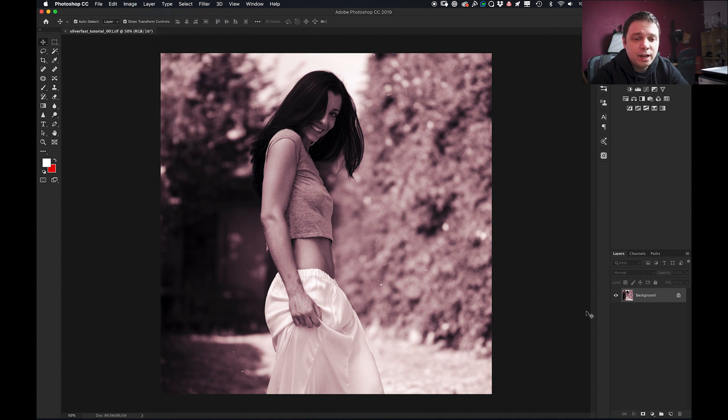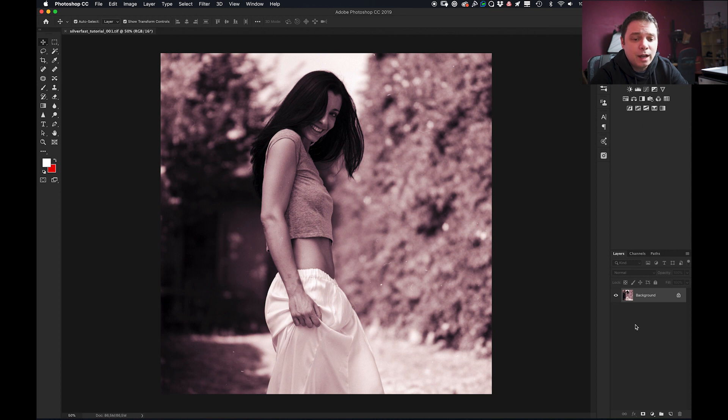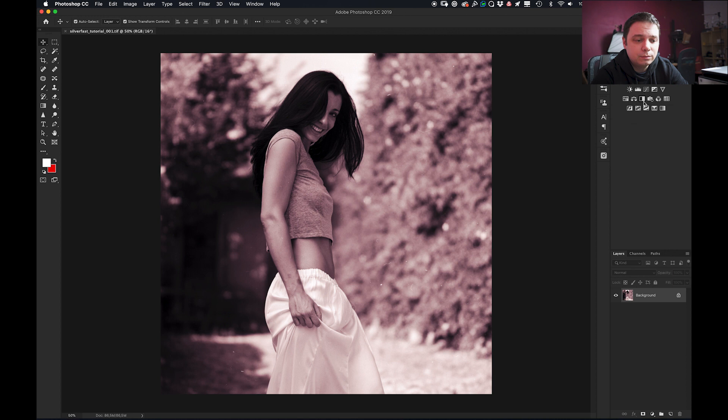Now the first thing that I do is to make it black and white so I just add a black and white adjustment layer and now I have my black and white image.